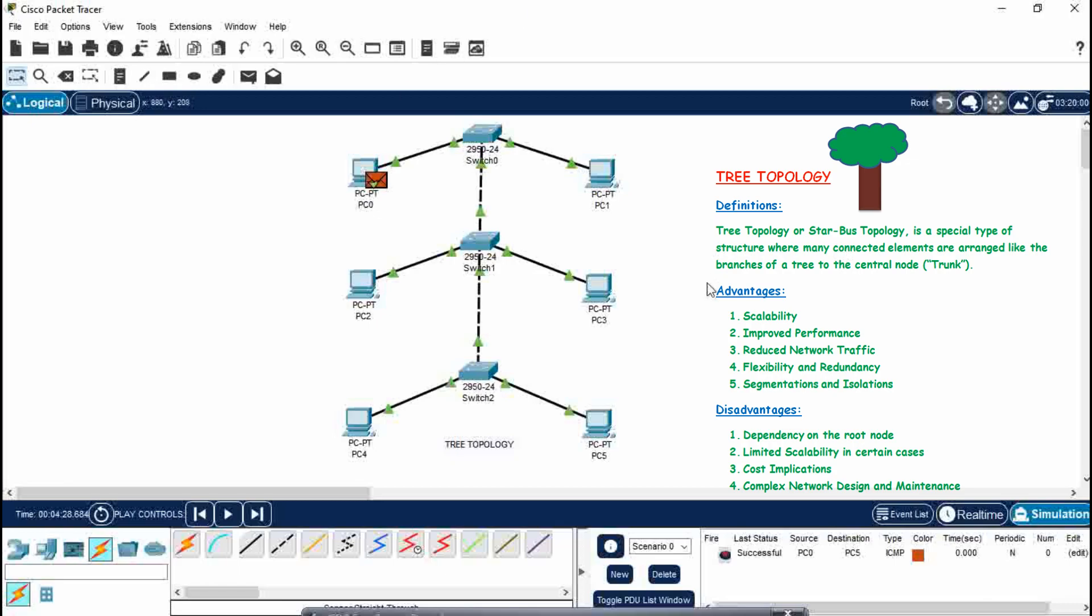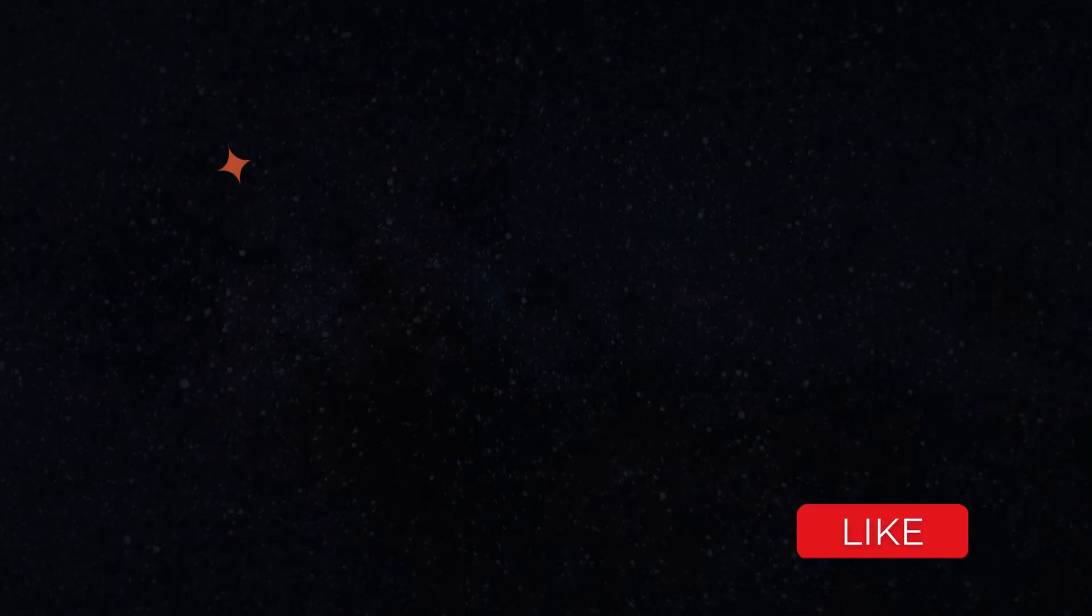So this is how we make tree topology in Cisco Packet Tracer, and I have told you about the advantages, disadvantages, and definition as well. So I hope you like my video. If you like it, then please share and subscribe as well.